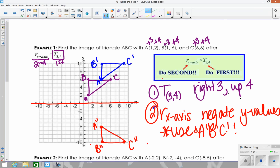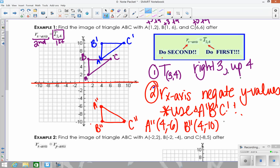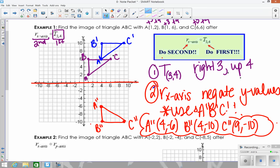Now state the final coordinates. A double prime is (4, -6). B double prime is (4, -10). C double prime is (9, -10). That's your answer. It's basically just performing the transformations we already know, one after another. You can do more than two transformations, but typically it's two. Always start right to left — do the right side first, use what you get out for the second one, and so on. This was a reflection of the translation: we translated first, then reflected.